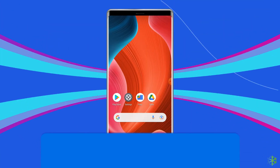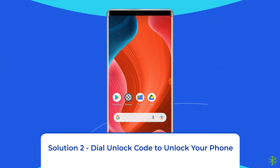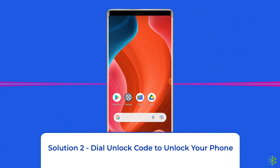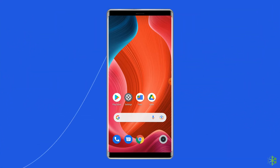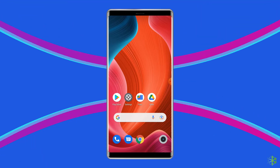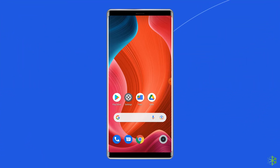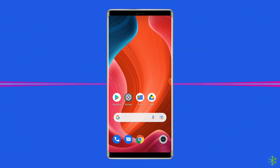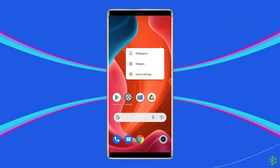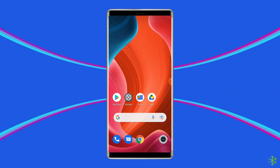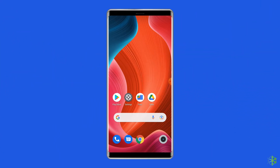Solution 2: Dial an unlock code to unlock your phone. You can also fix this issue by dialing the unlock code on your Android phone. This issue may occur when your device is locked to a specific SIM carrier. In this situation, you can unlock the device by using an unlock code.